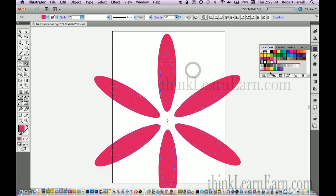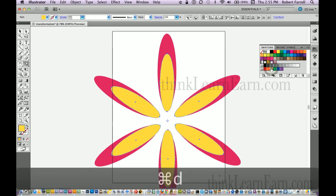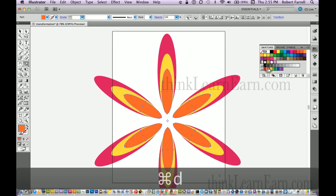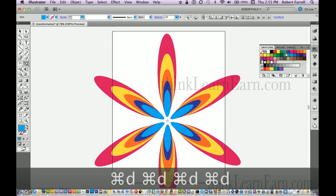So therefore I can change the color. Command key D, change the color. Command key D, change the color, et cetera, et cetera, et cetera.